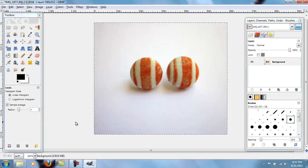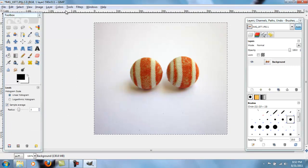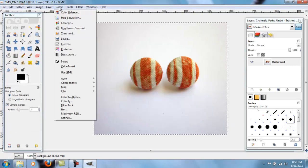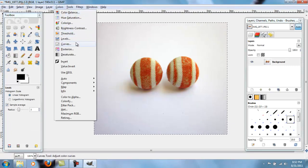So this already looks a million times better. But what we can do now is go to curves.